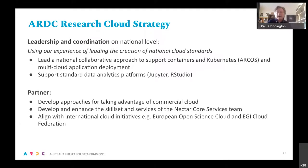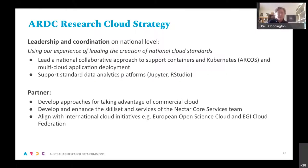Part of that strategy involves developing national services — for example, supporting containers and Kubernetes. We've started coordinating a national collaborative project to do that, and standard approaches to supporting analytics platforms like Jupyter. We're also partnering to develop approaches for supporting commercial cloud use. And we try to align with what's happening internationally — for example, in the European Open Science Cloud they have an EGI cloud federation, also a federated OpenStack model similar to what we're doing in Australia but at a much larger scale.